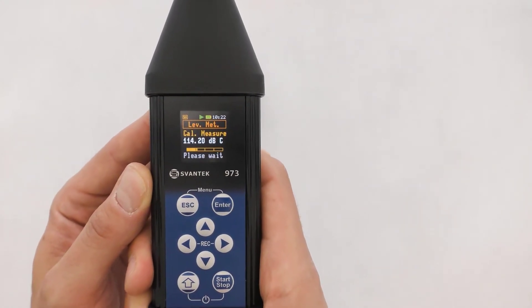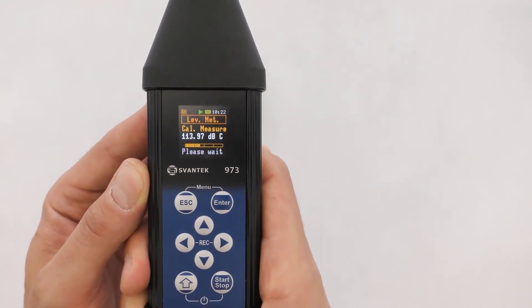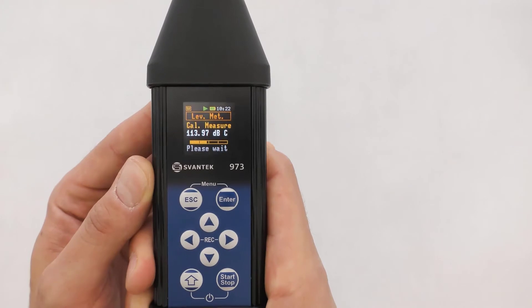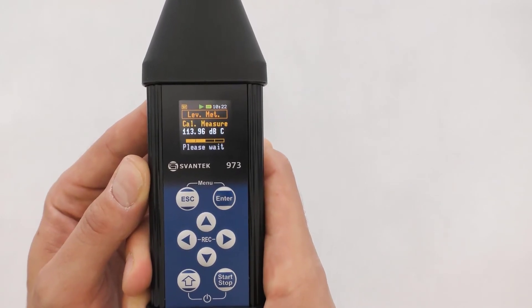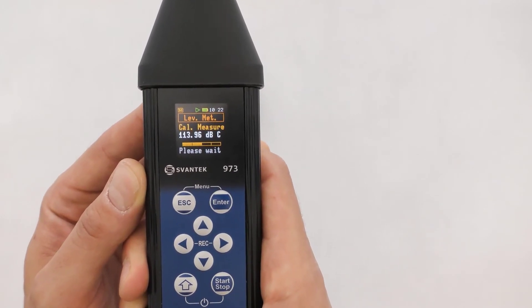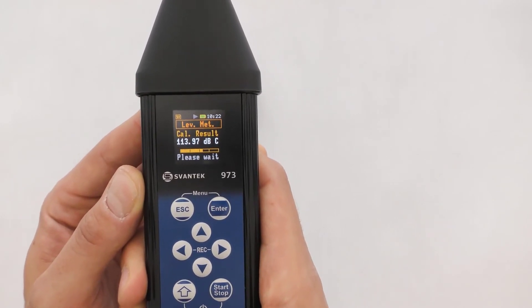The procedure automatically calibrates both level meter and exposure meter. The progress bar displays the entire progress of the calibration.